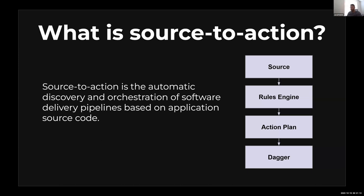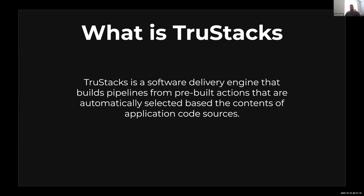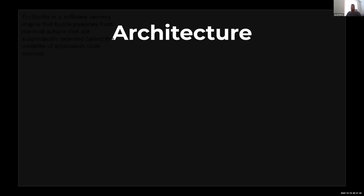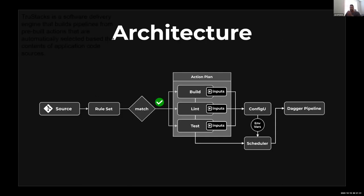What is TrueStacks? TrueStacks is a software delivery engine that builds pipelines from pre-built actions. These are Dagger actions that are automatically selected based on the contents of application code sources, so we in essence fill in that rules engine layer.